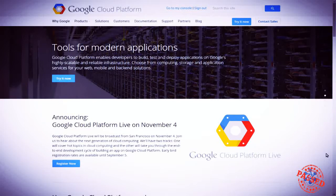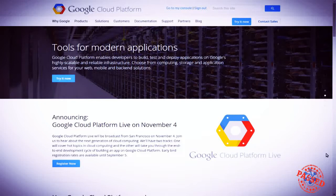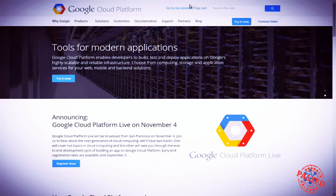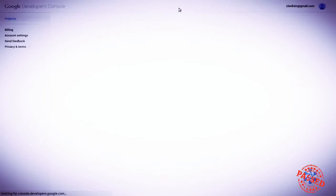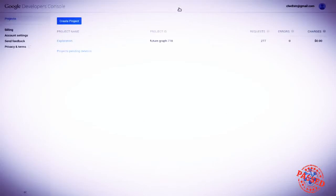So projects work. Let's try one out. Let's click on go to my console, which of course only works once you're signed in. We already have one project called exploration. Let's create a new one.